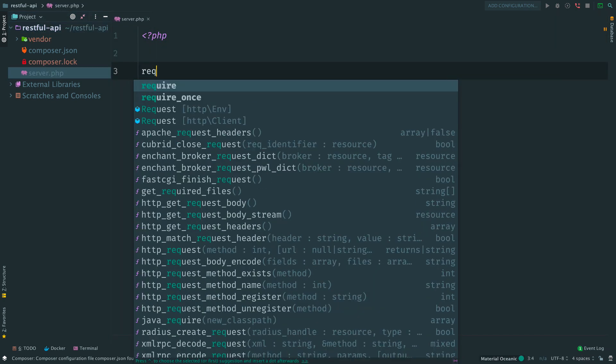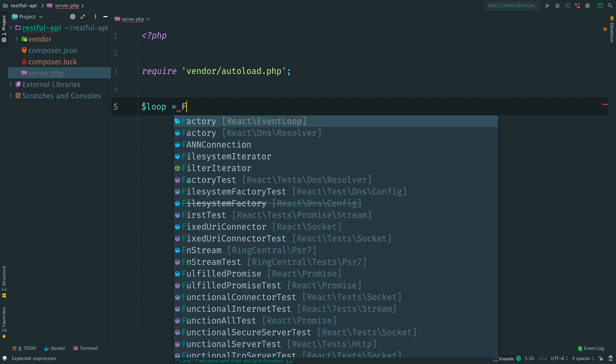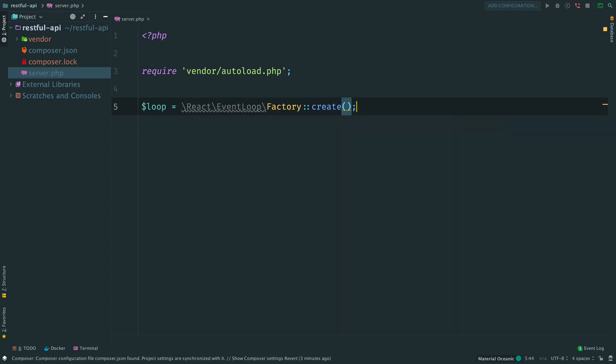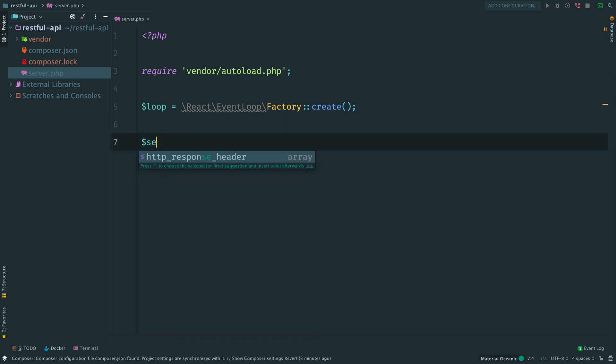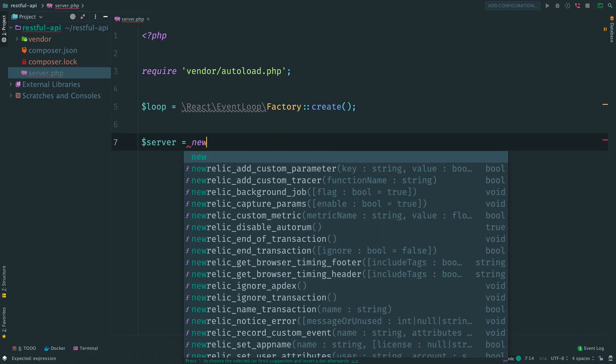Now let's create and run our simple server. Well, first of all, we require Composer autoloader. The first and the most important thing we need to do is to create an event loop. It is the heart of any asynchronous ReactPHP application.